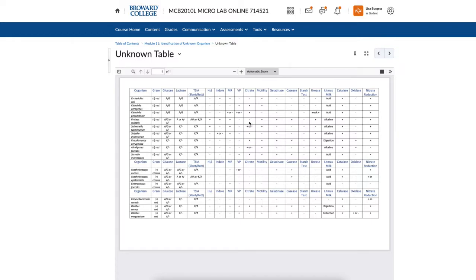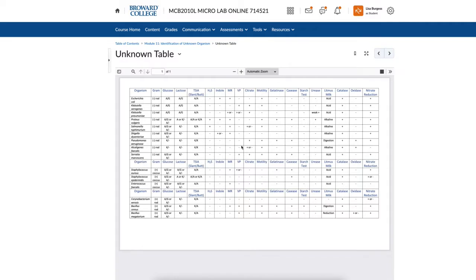I then look at the casein test — a milk plate. If my casein result is negative, I check the table: E. coli is negative for casein but Proteus is positive. That means my unknown is E. coli, because only E. coli is positive for acid with gas production in both glucose and lactose, negative for citrate, and negative for casease. It is the only gram negative rod with those results on the entire table. You have one of the organisms on the table — you just don't know which one until you start comparing test results.